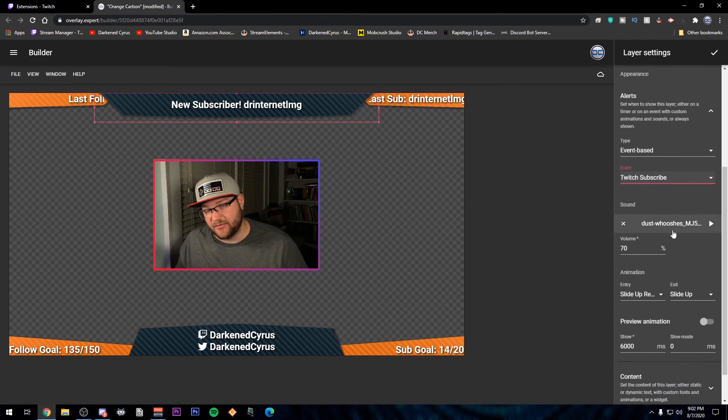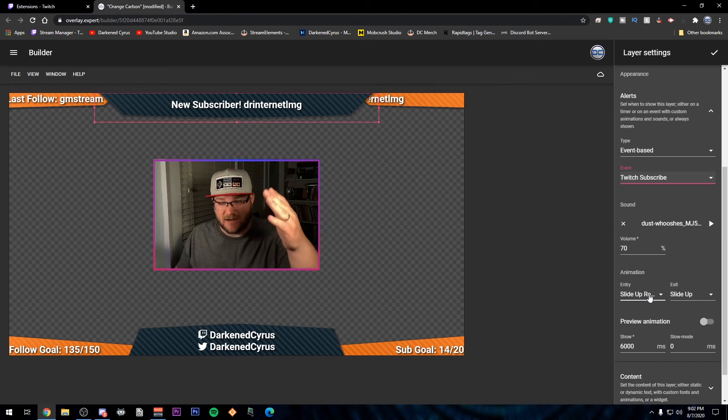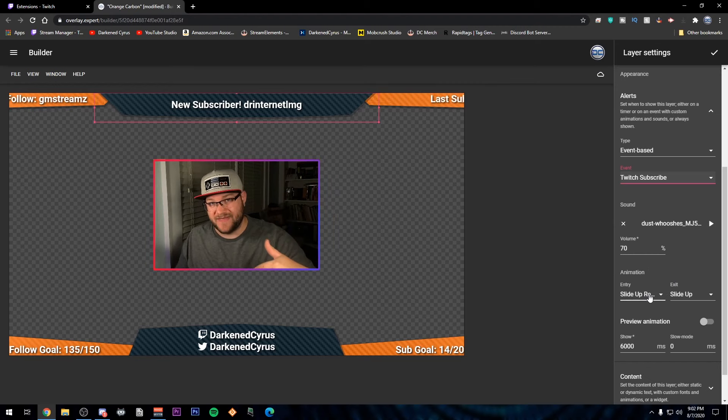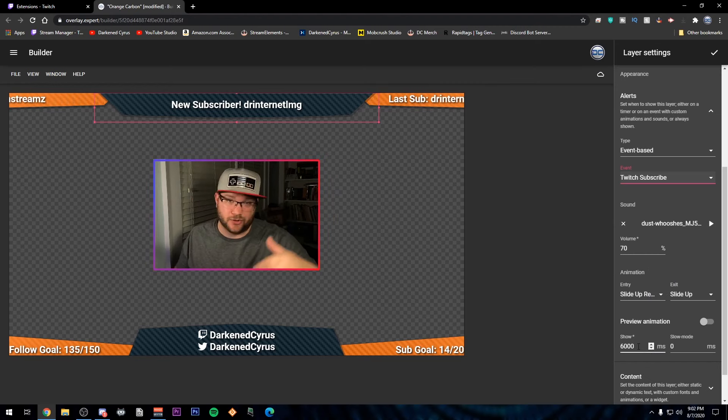And then you're able to choose a sound. They have a lot of them pre-installed. Choose the volume, what the animation will do with that image, as well as how long will it stay there.